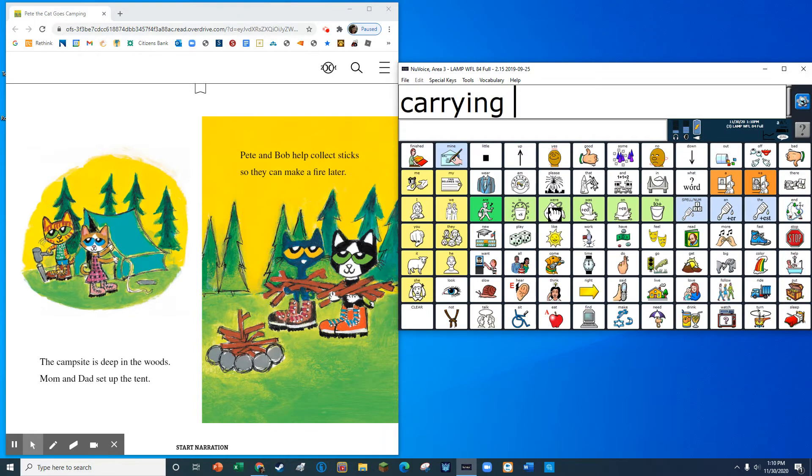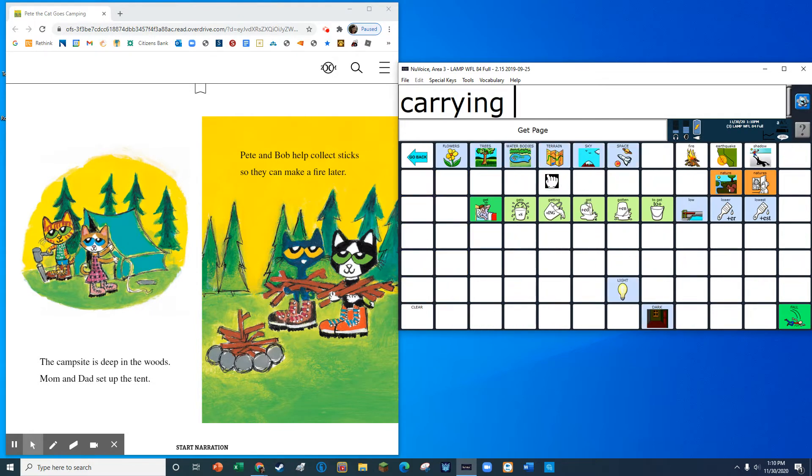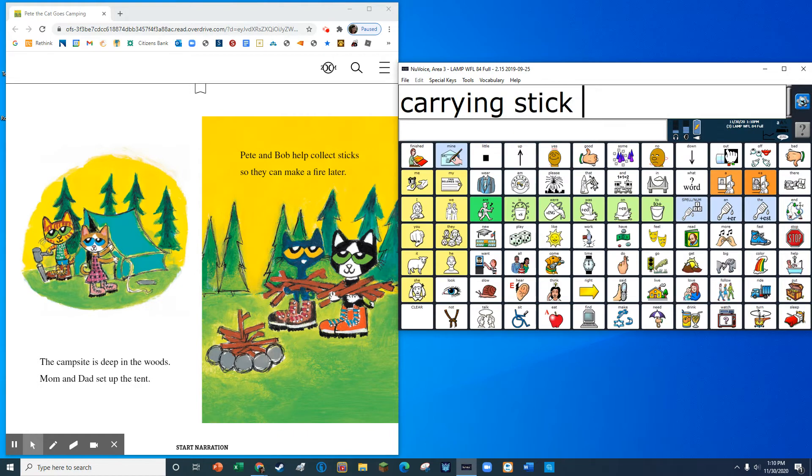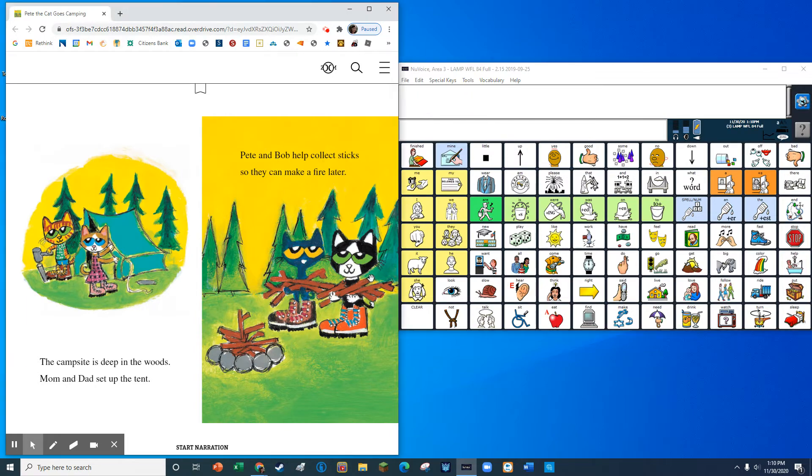Pete and Bob help collect sticks so they make a fire later.